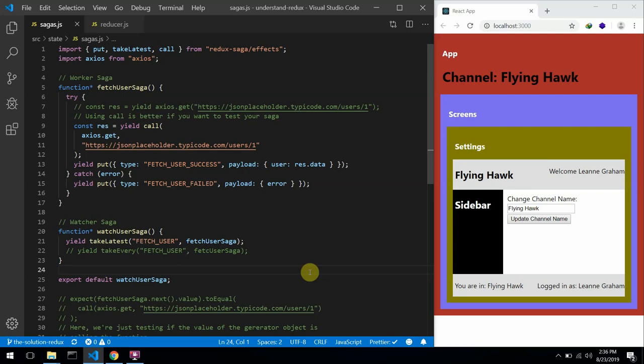Hello everyone and welcome to the fourth part of this tutorial series. In this one, I'll be showing you guys how to better structure your Redux React application.